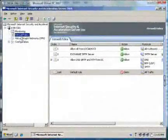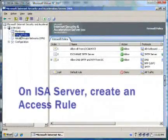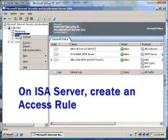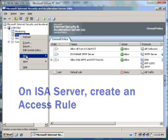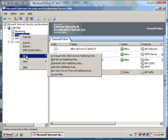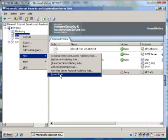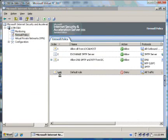We will now switch to ISA Server. Under Firewall Policy, right click it, click on New, and select Access Rule.